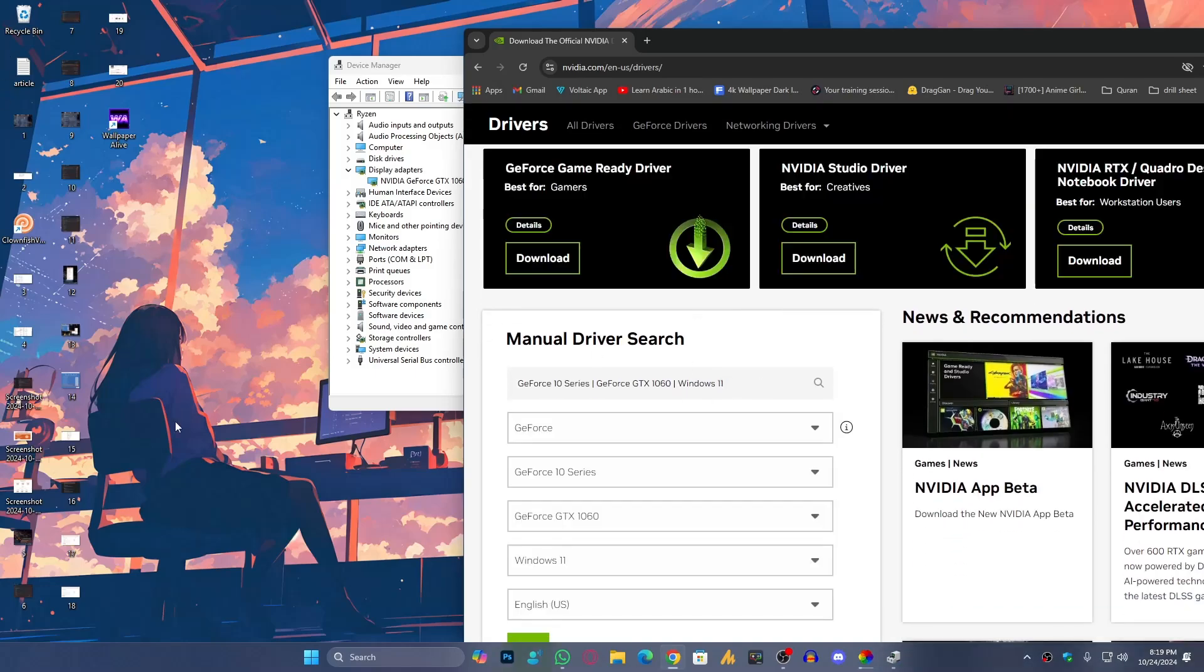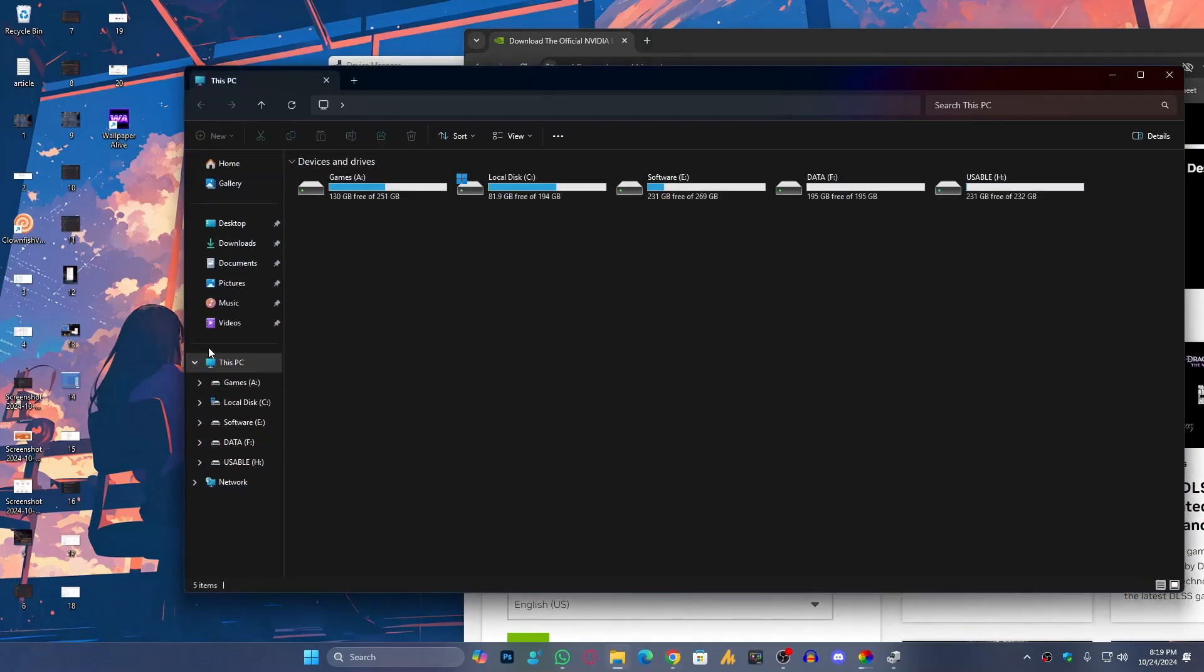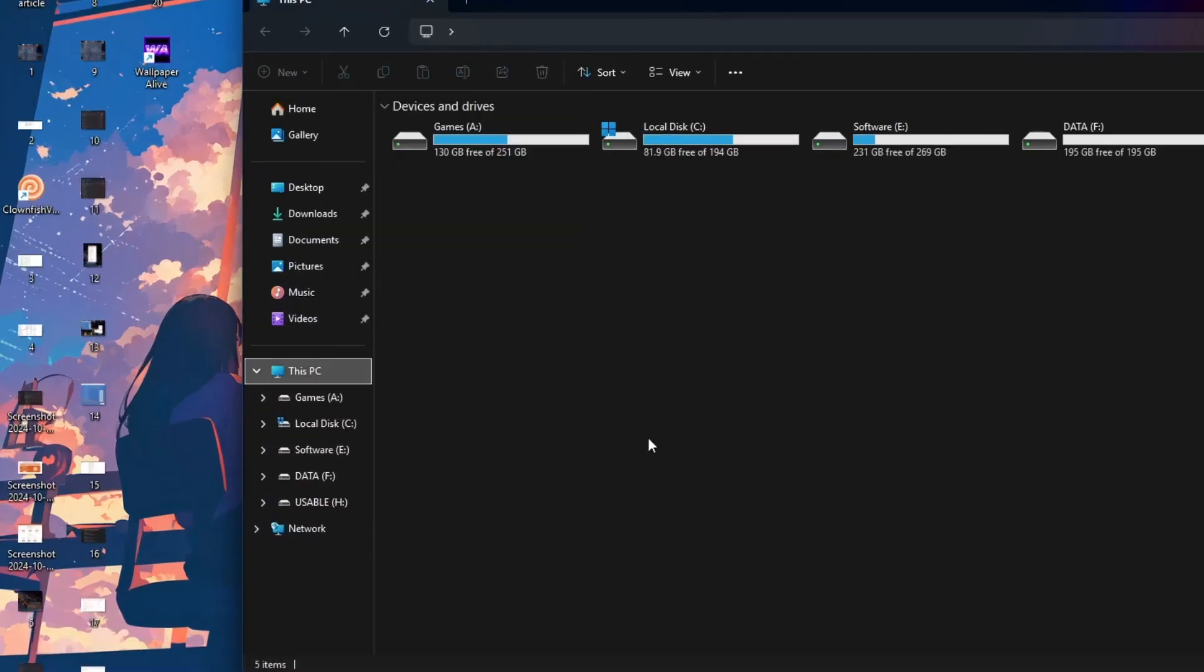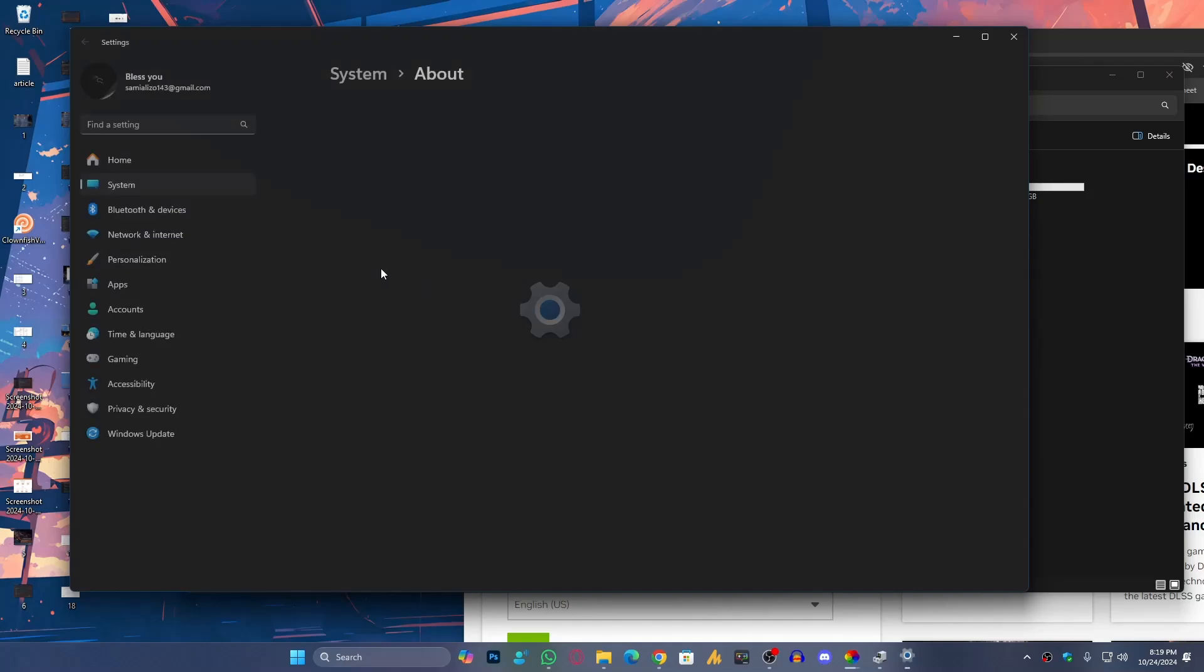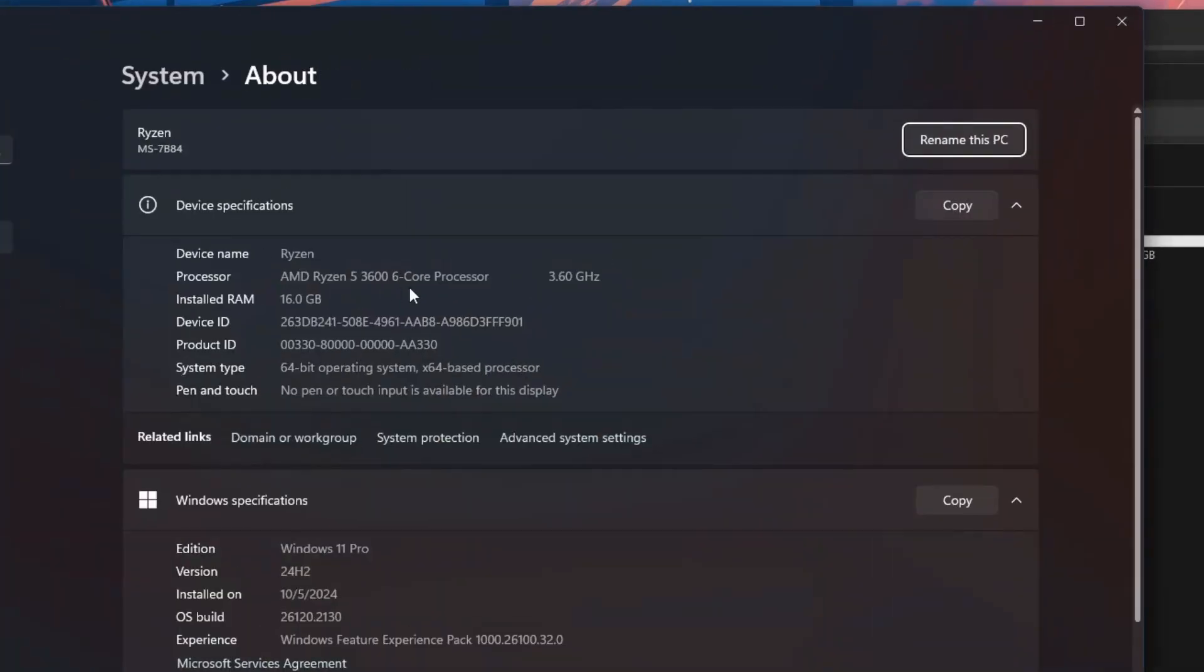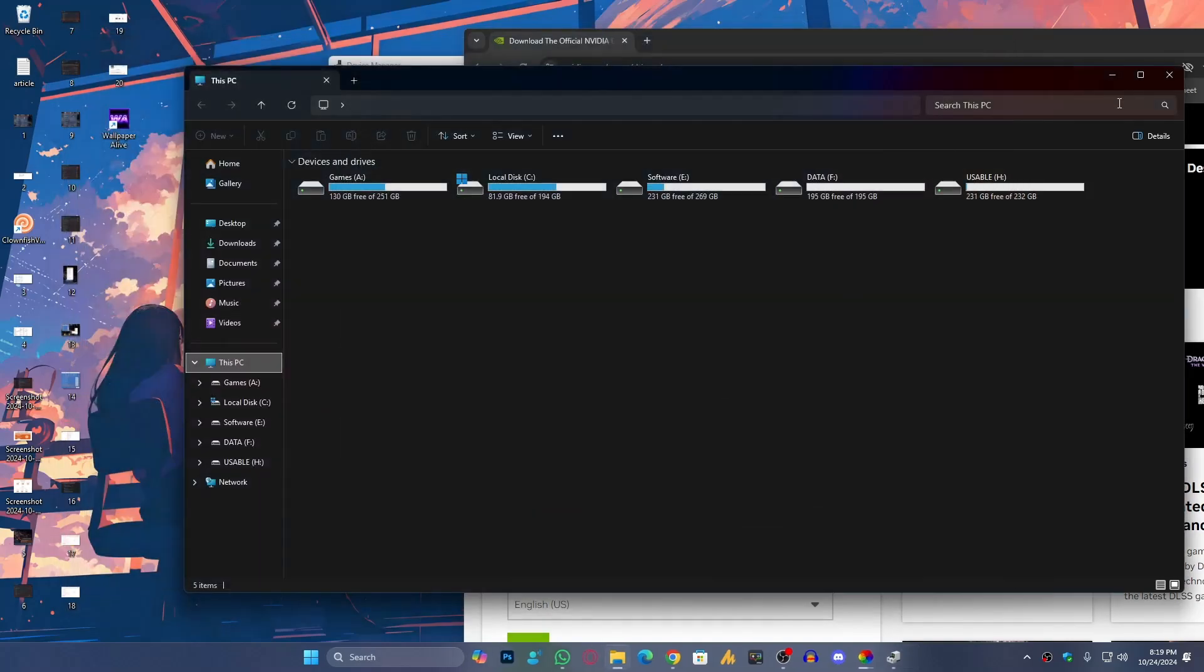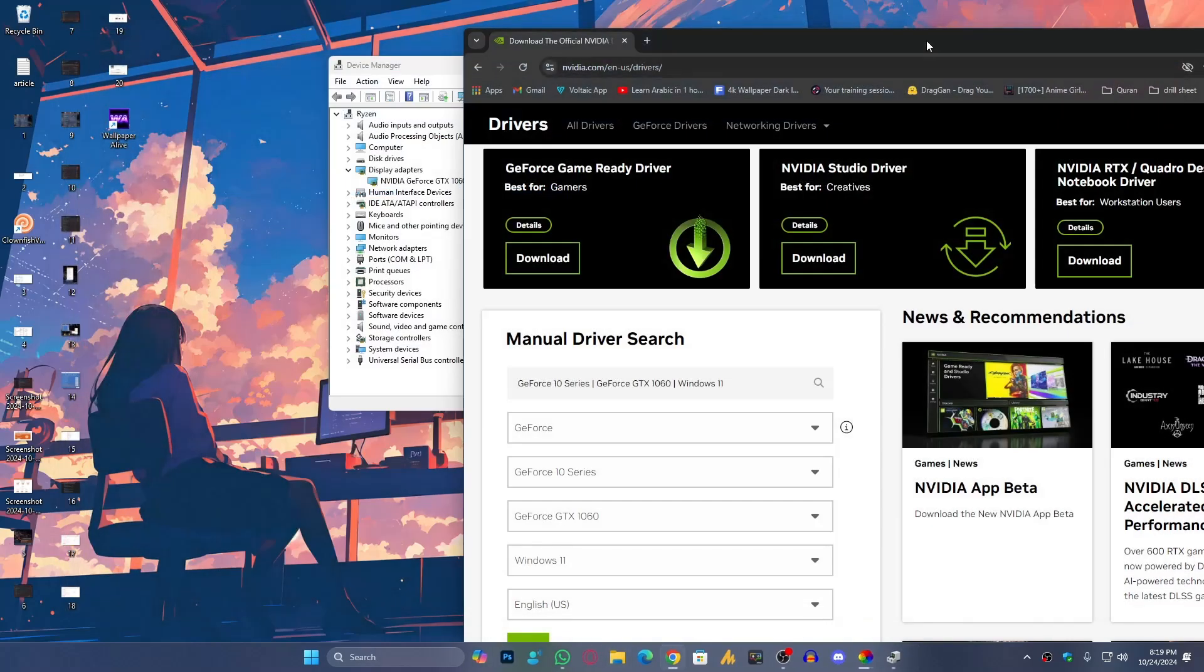But in your case, simply you need to open File Explorer and then right-click on This PC, go into Properties. Once you're here, you'll see the system type. You can see 64-bit operating system, so you need to download 64-bit. If you have 32-bit, you need to download the 32-bit version.